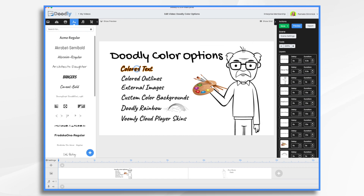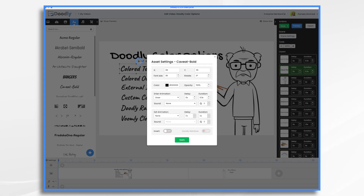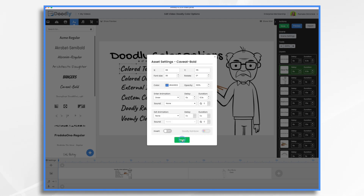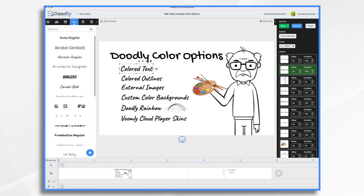Let's start with colored text. You select the text, click the little gear icon and go up to color. And you can just change the color as you'd like. Click apply, and boom, we have a splash of color.